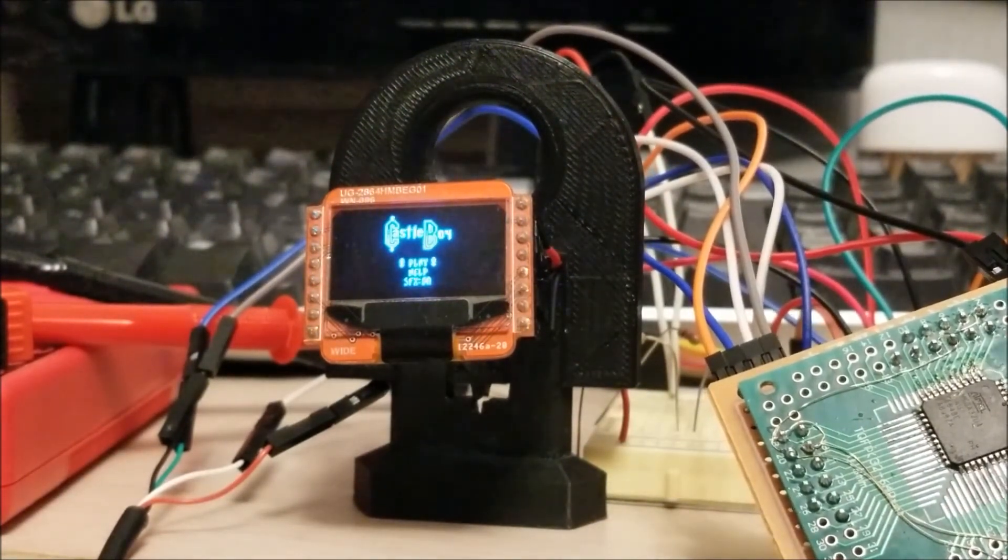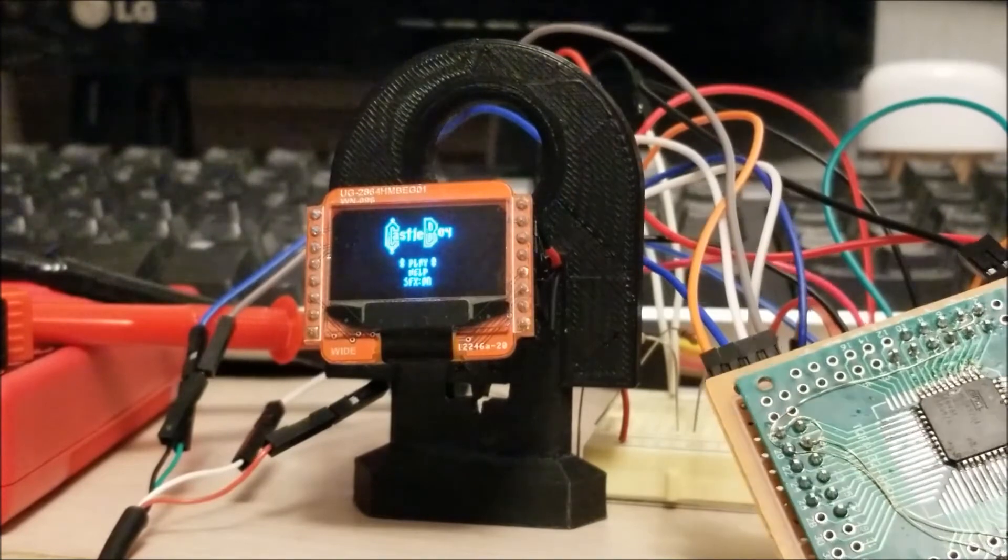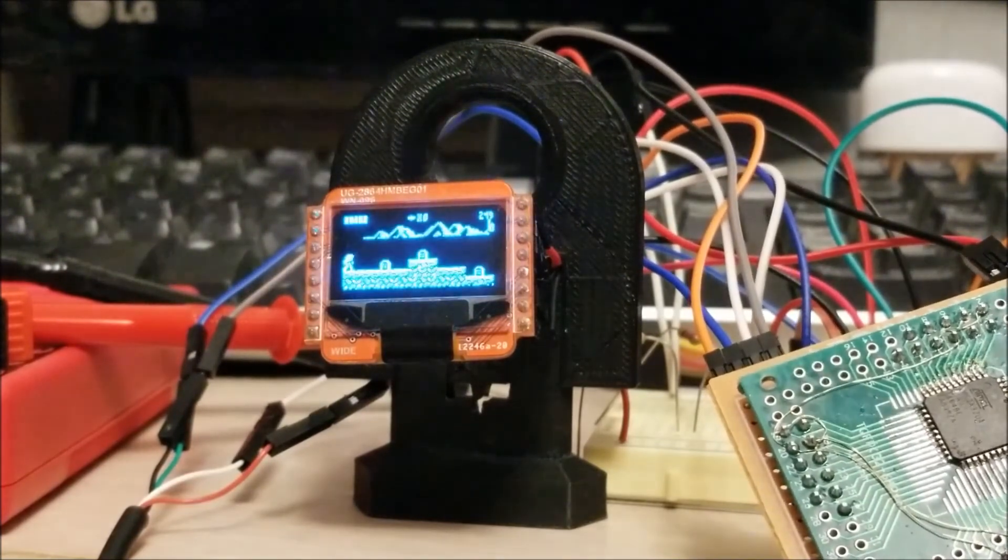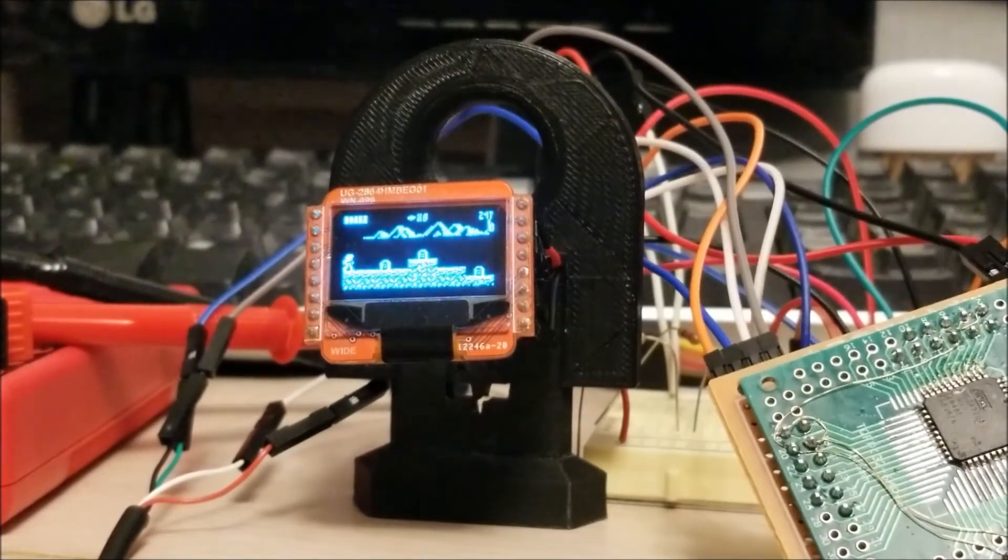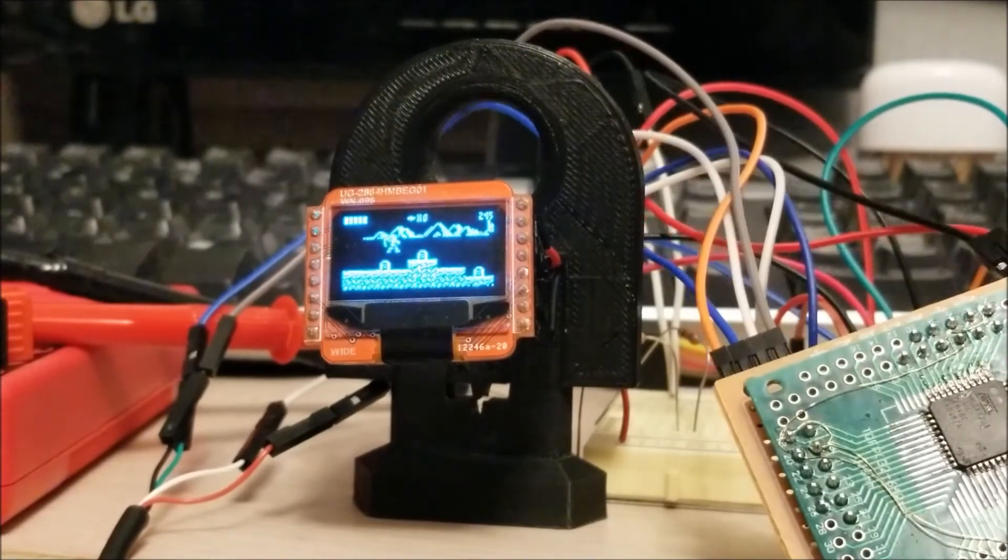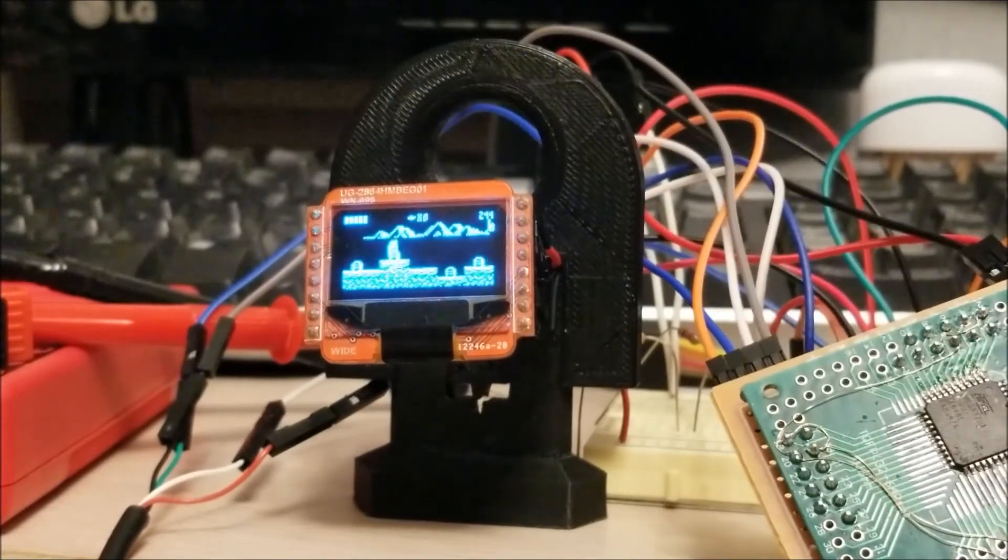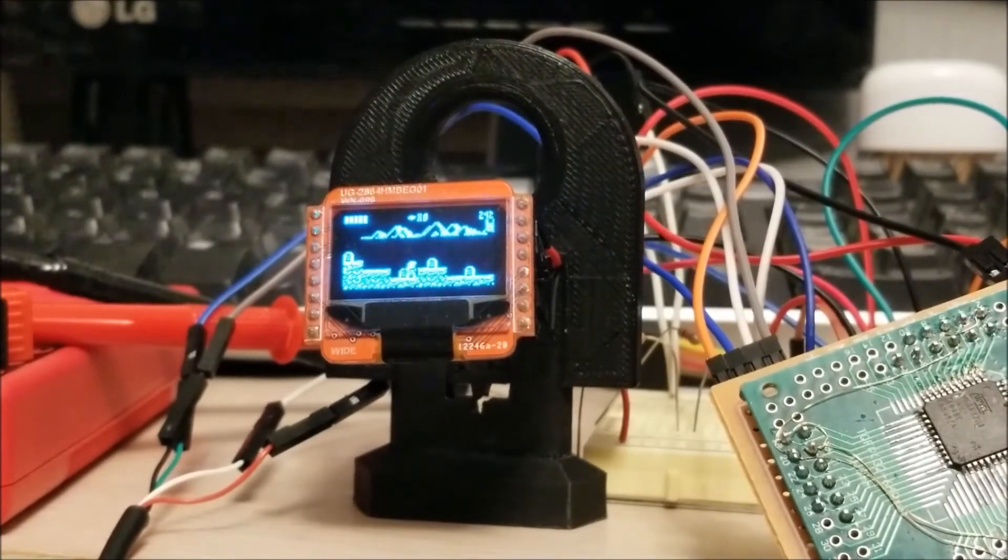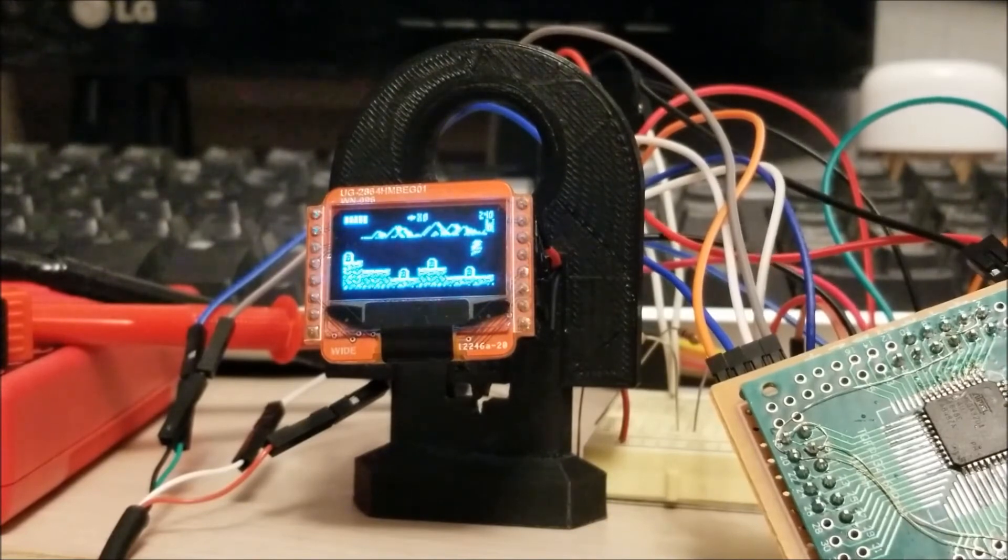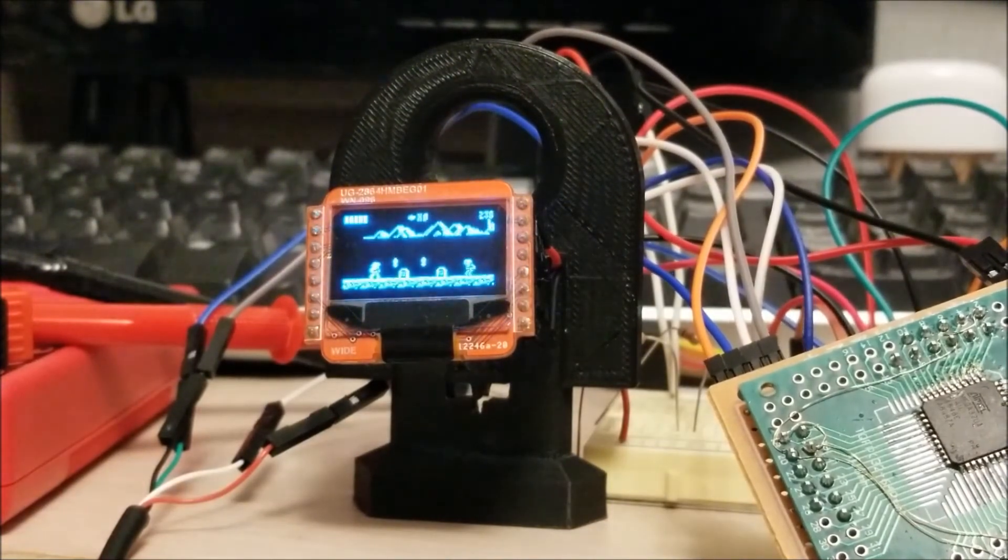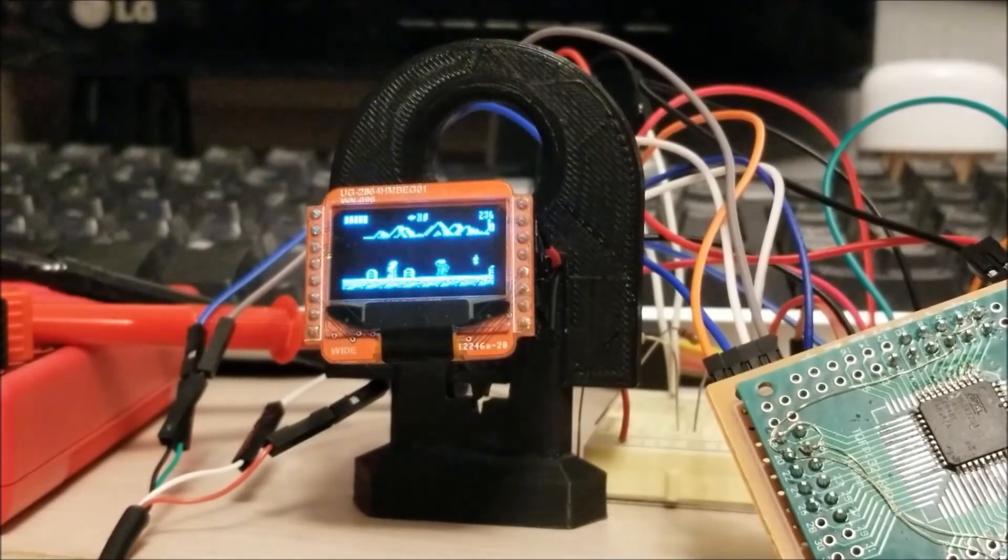So this is a homage to Castlevania, basically, and so I can start a new game. You can see I can whip, I can jump, I can jump and whip. I'm just going to go through and play this a little bit, just because this is pretty cool, actually. This screen is absolutely tiny.